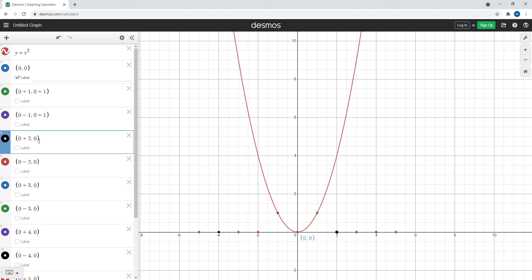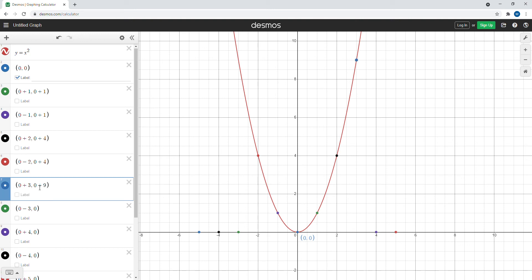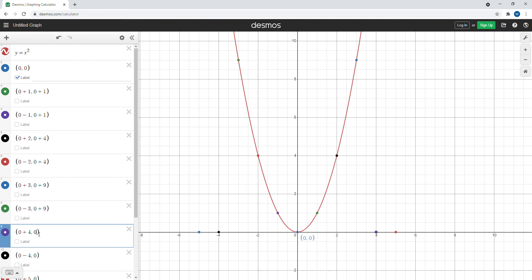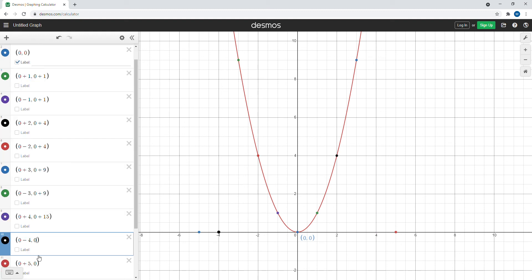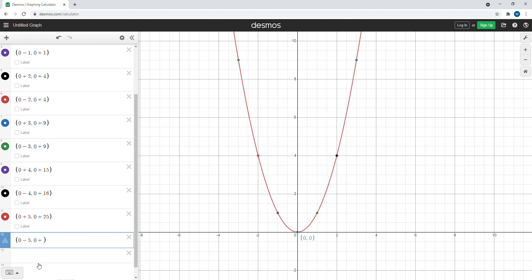When we added two to the x-coordinate, we square two — that gives four — and add four to the y-coordinate. The same applies when we subtracted two. When we added three to the x-coordinate, three squared is nine, so we add nine to the y-coordinate — same for subtracting three. Four squared is 16, so we add 16 for the ±4 points. Five squared is 25, so we add 25 to the y-coordinate for the ±5 points.